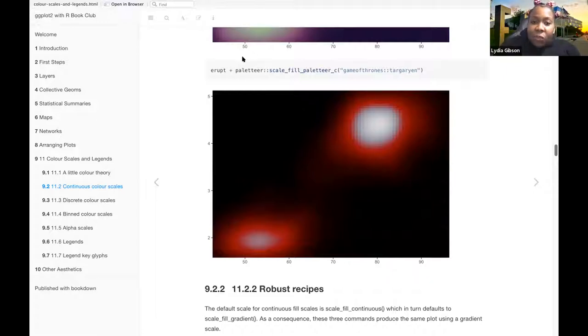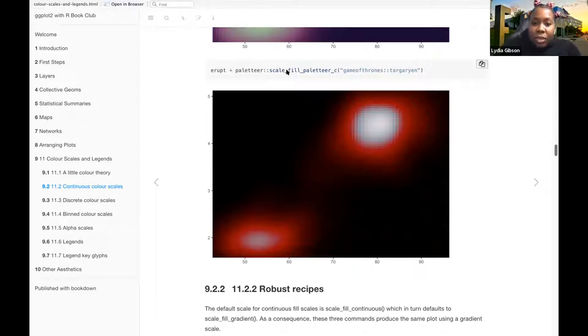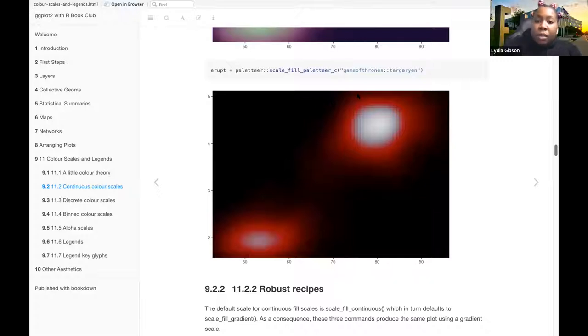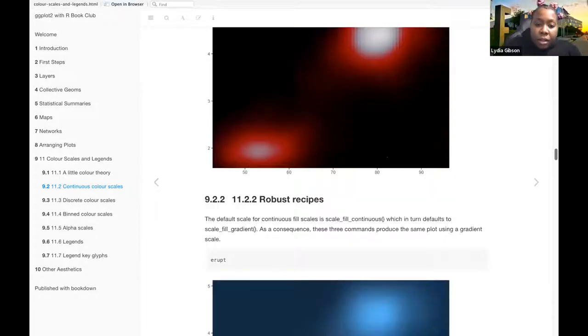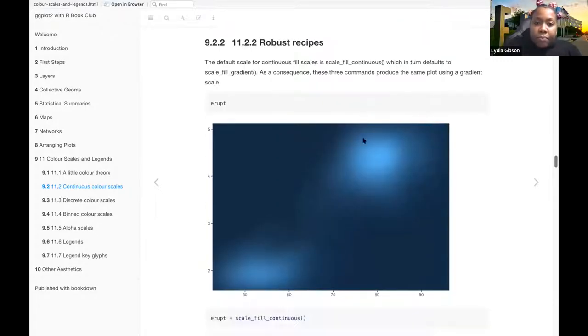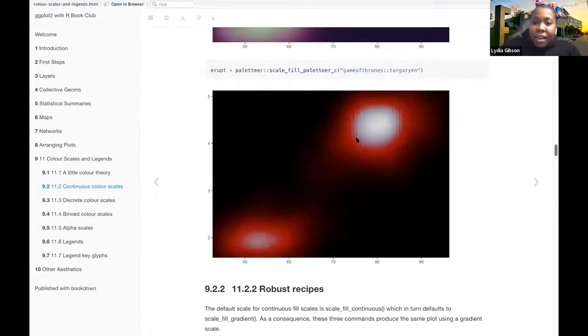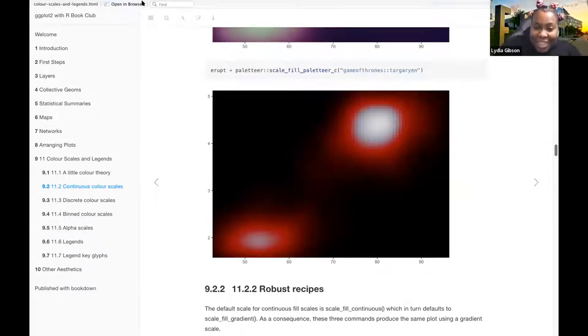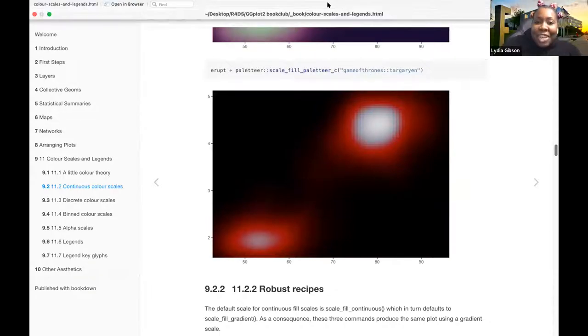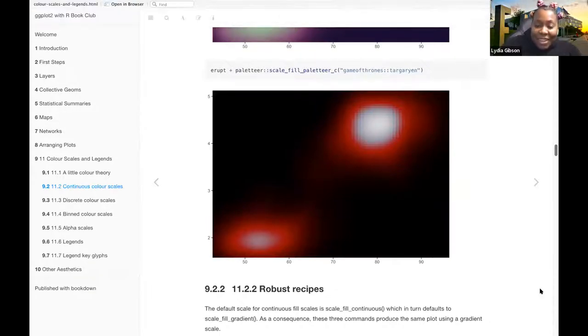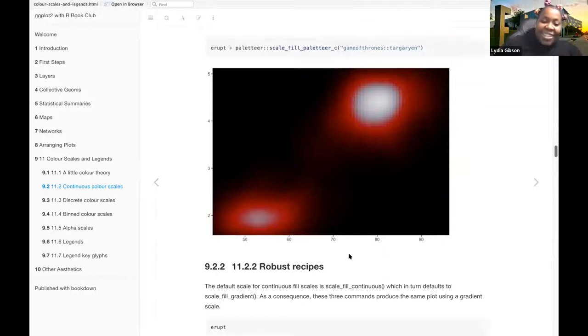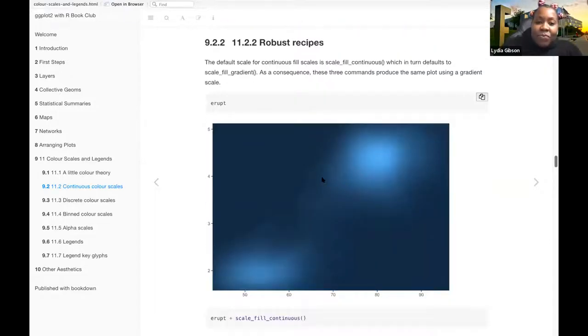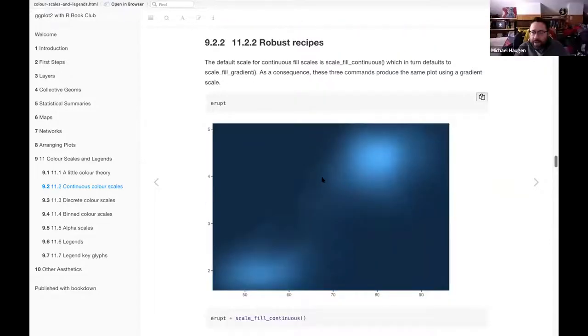And then this one. I feel like that's a Game of Thrones reference, but I have no idea what it is because I've never watched Game of Thrones. The red is blood, basically.